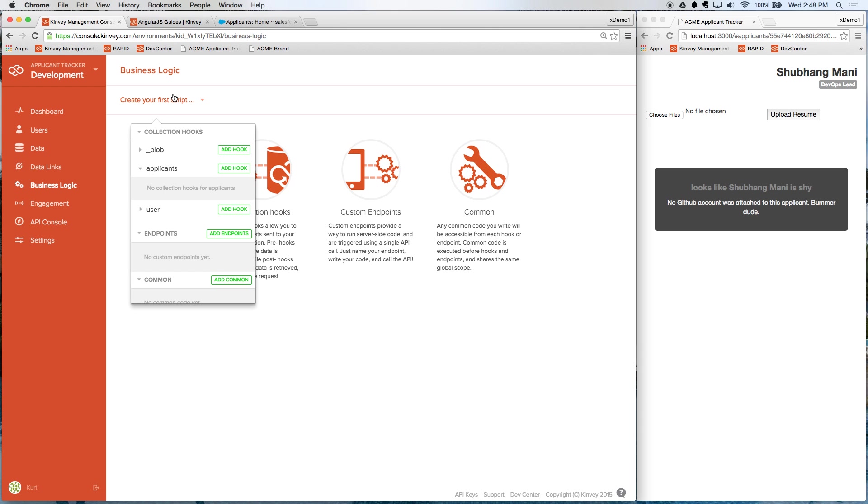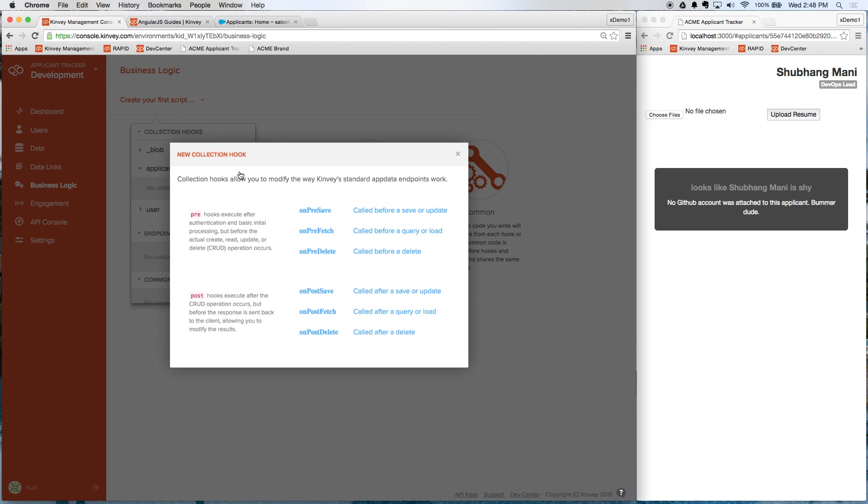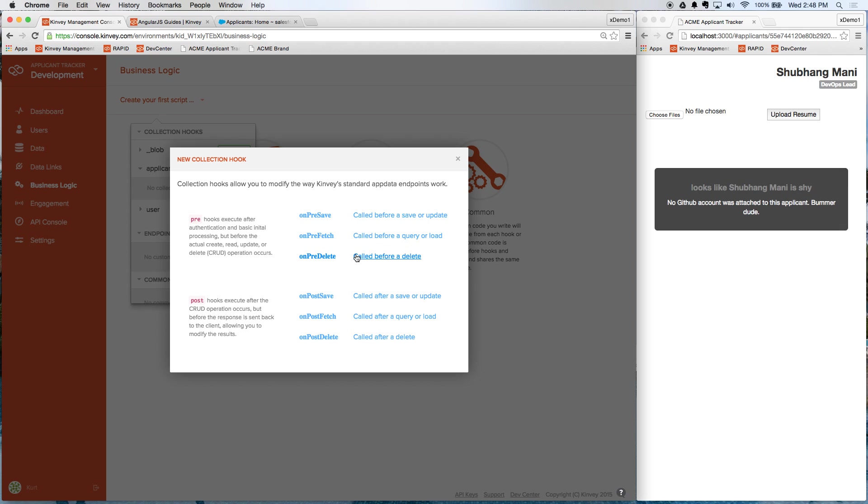So what I'm going to do is create what we call a collection hook. And I'm going to do that on the applicant's data. You can see here that I can put a hook before I save, before I fetch data, before I delete data, or after the fact. So after I save data, after I fetch it, etc.